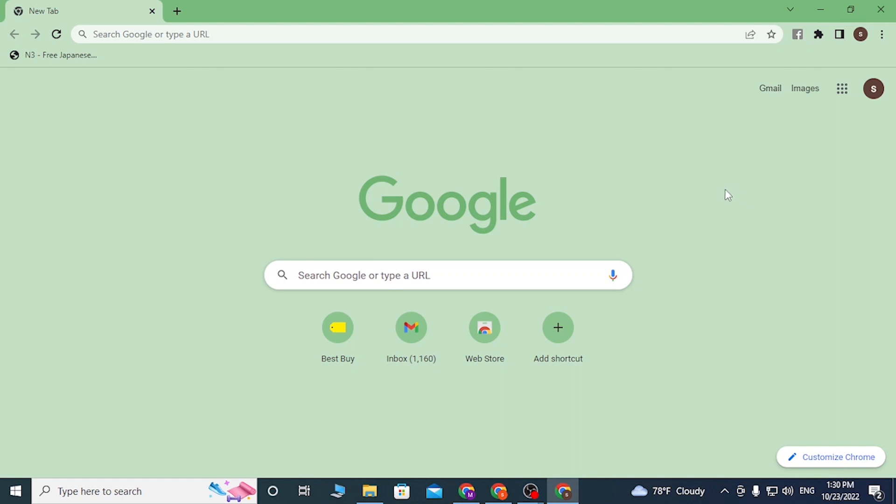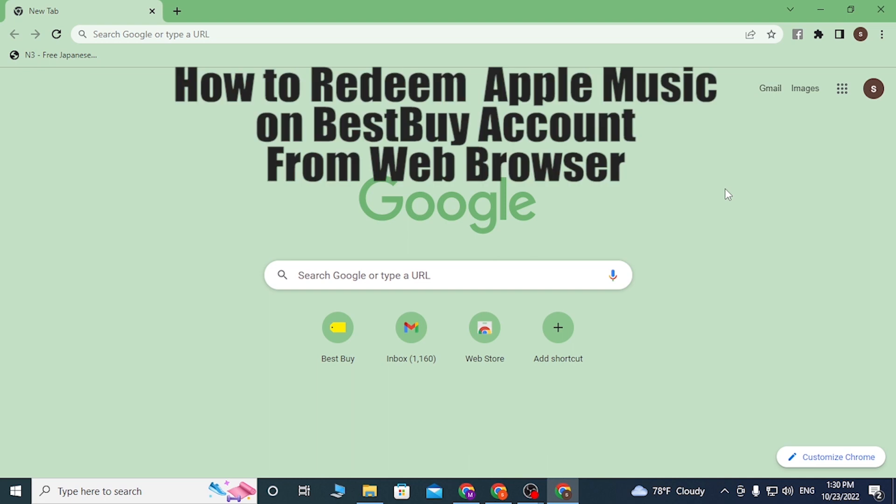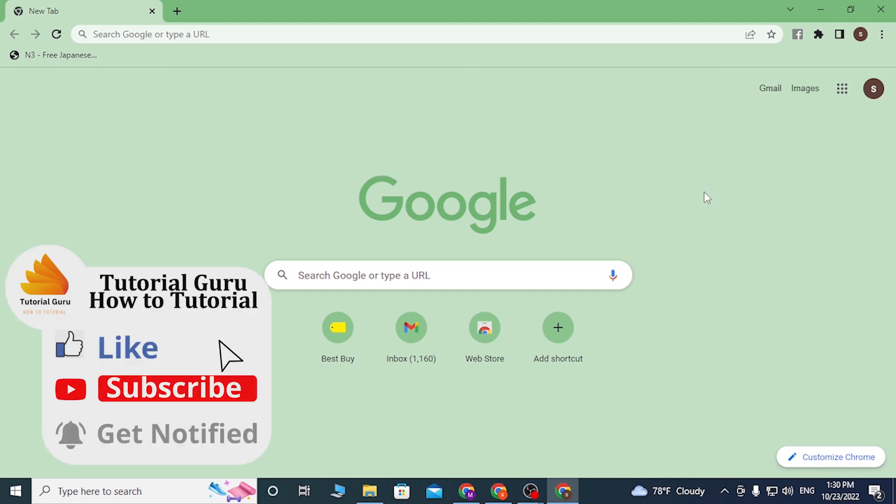Hello there, welcome to our channel Tutorial Guru again. Hope you are doing fine. I'm back with another tutorial video and today I'll be showing you how to redeem Apple Music on Best Buy itself. Now without further ado, let's start right into the video. But before that, don't forget to like, subscribe, and hit that bell icon for more videos.